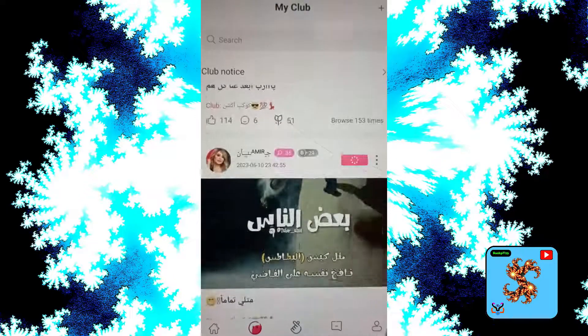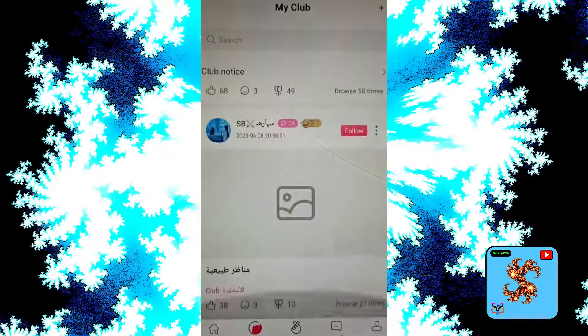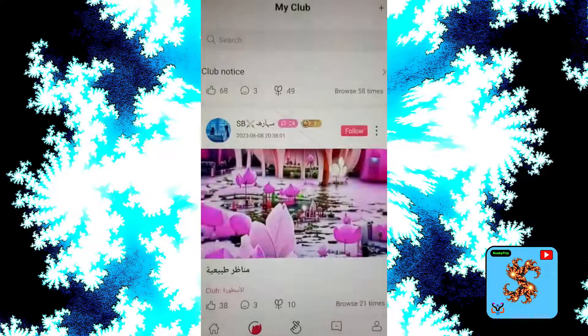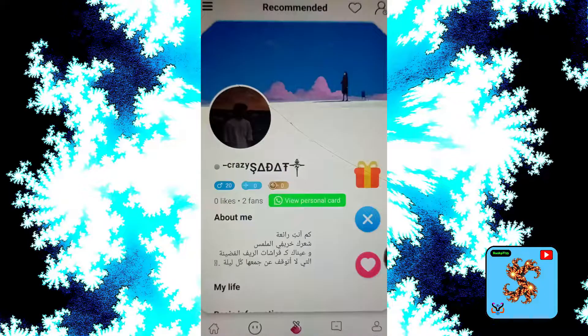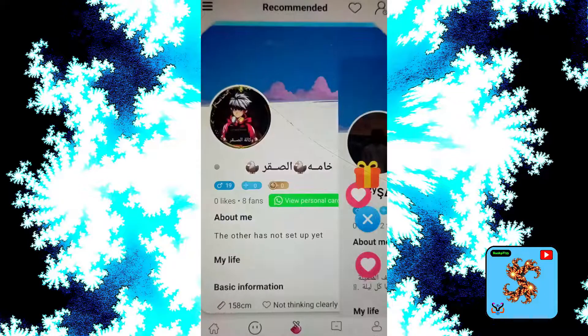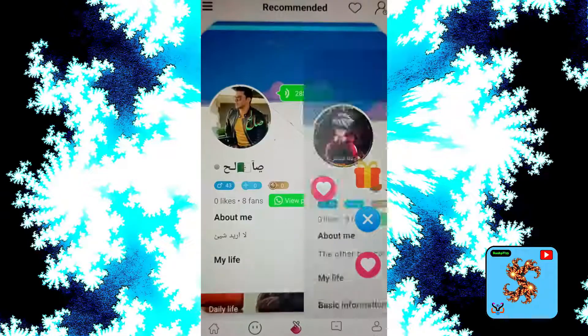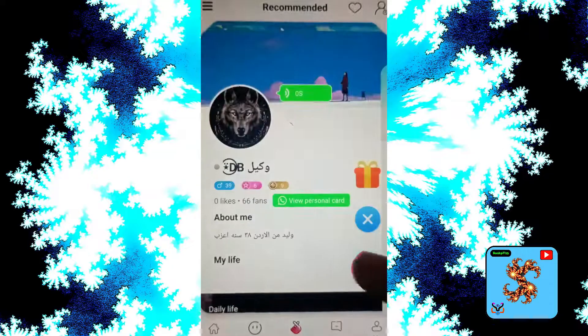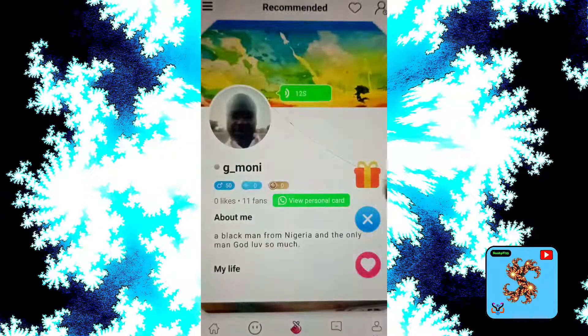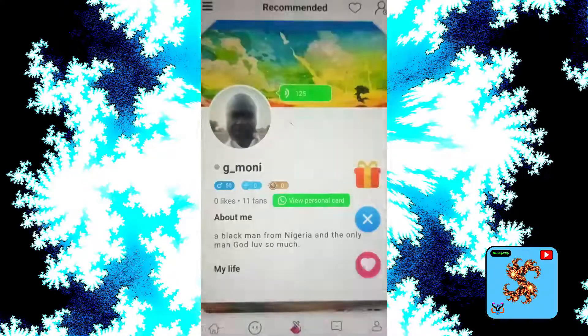Here you have follow and likes options. Click on look, then like each other to get matched. Here we go.